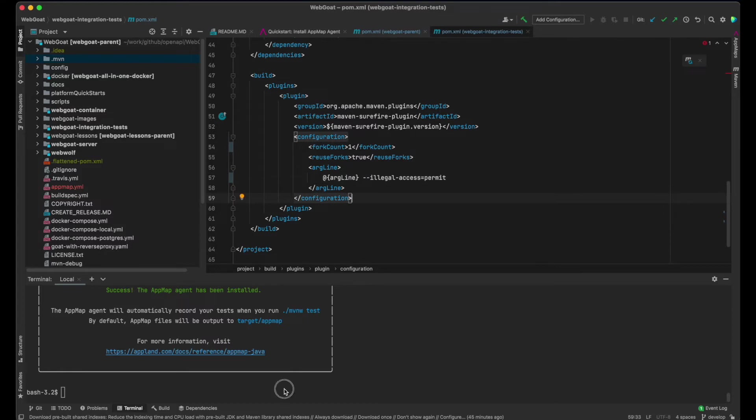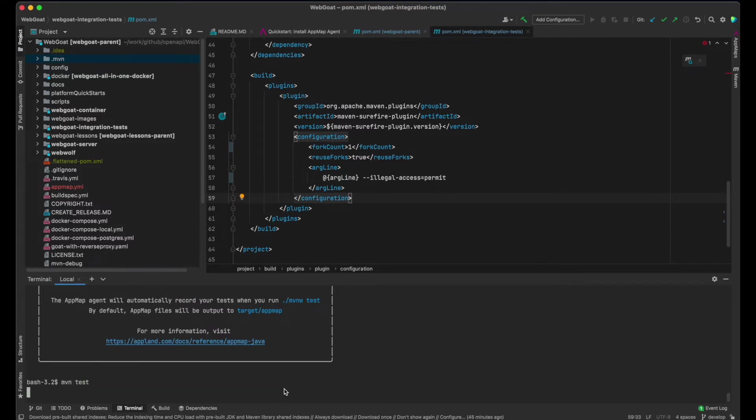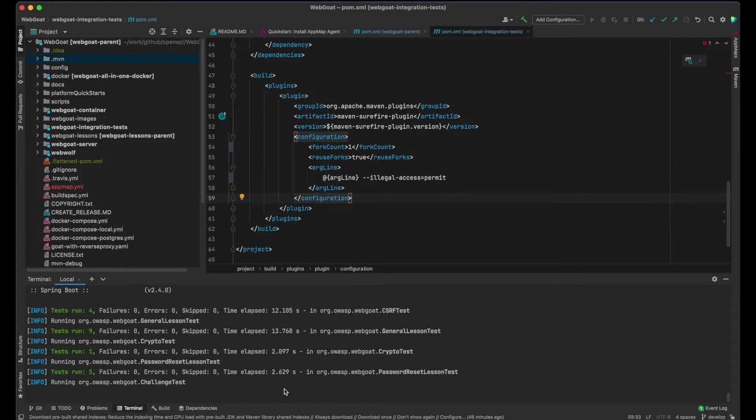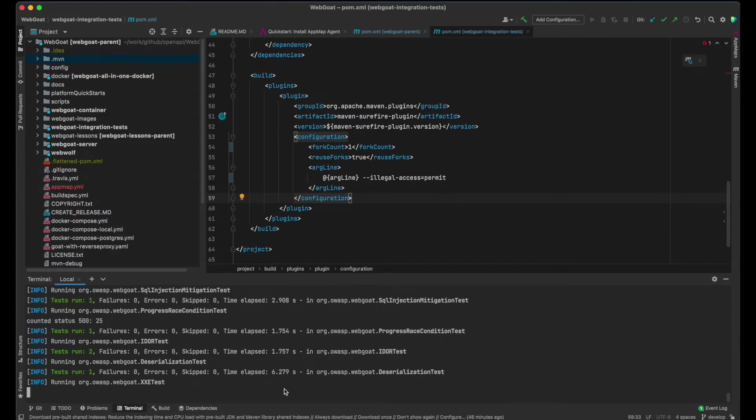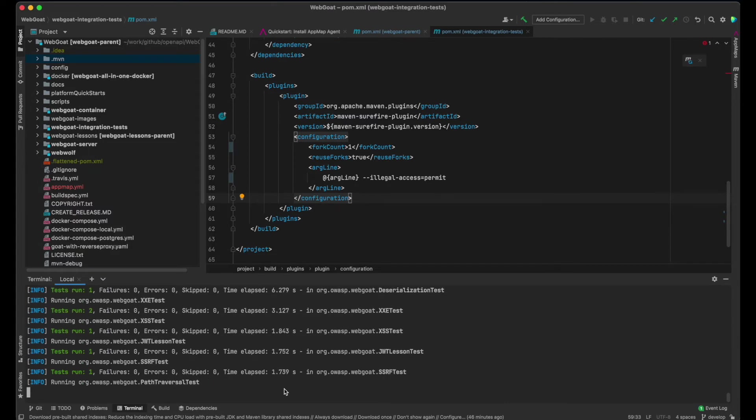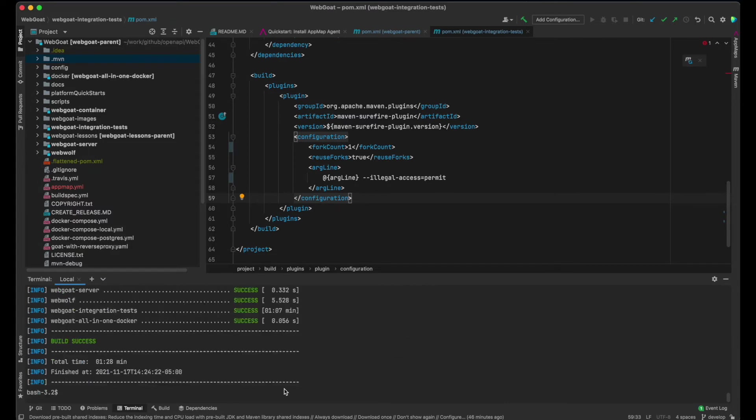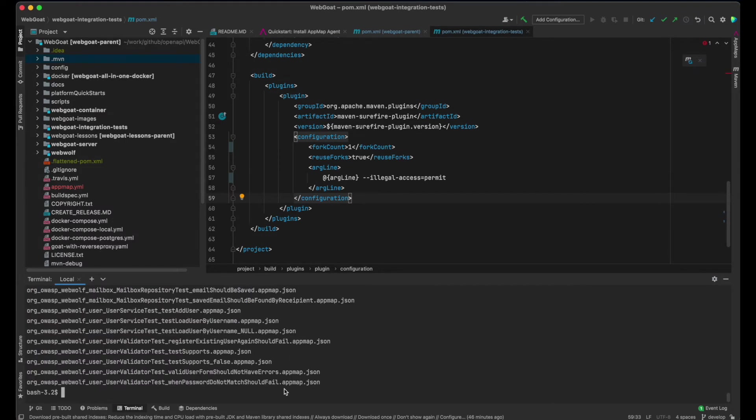Now I will run tests to record AppMaps. When the tests finish, AppMap files will be stored in this subfolder of all submodules that have tests. In the final step, I will install and run the AppMap OpenAPI command.